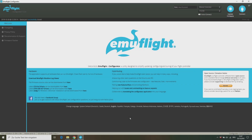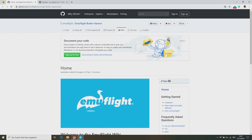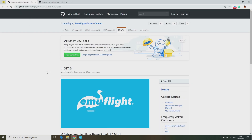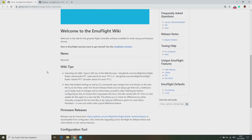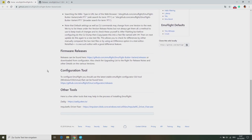First of all, you need to get the EMUFlight Configurator from GitHub, and you will maybe also need the driver fixer in case you can't flash your flight controller. I have linked all URLs in the description below.